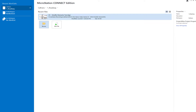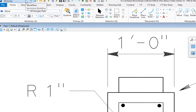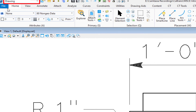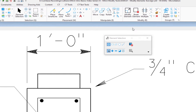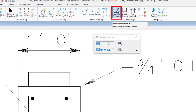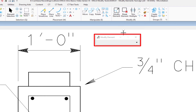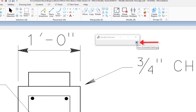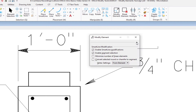We're going to come up here and select the first file. Under the drawing workflow and the home tab on the far right, we'll see the modify group. The first icon is modify element. We're going to select that, and on our tool settings window we can see there is a show extended settings — it's always good to explore this. I'm going to extend that out and leave these set for the moment.